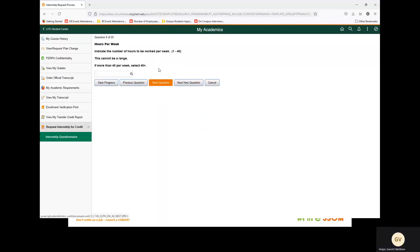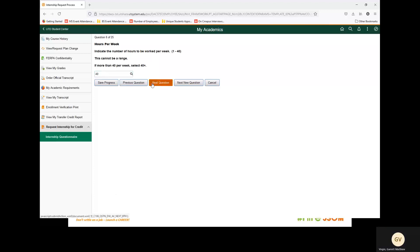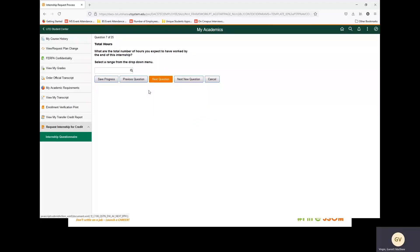Next question: indicate the number of hours to be worked per week. This cannot be a range. If more than 40 hours per week, select 40 plus. International students working 21 hours or more are considered full-time. International students working 20 hours or less are considered part-time. For this example, we are going to select 40. Next question: what are the total number of hours you expect to have worked by the end of this internship? We are going to select 300 or over.